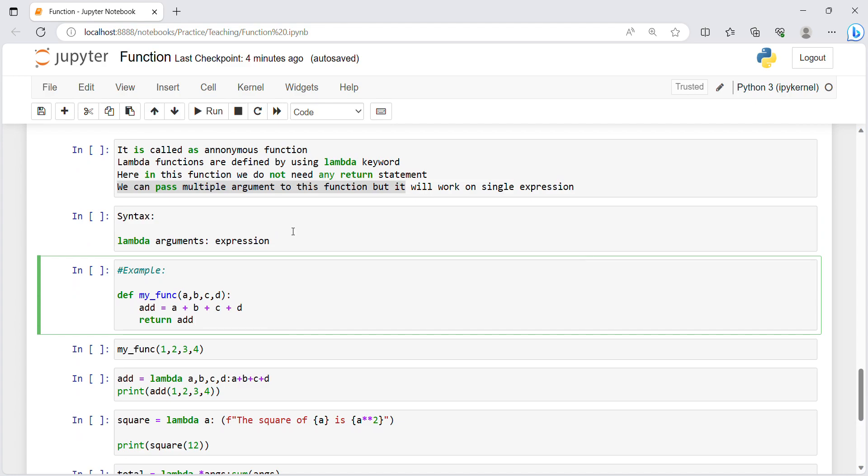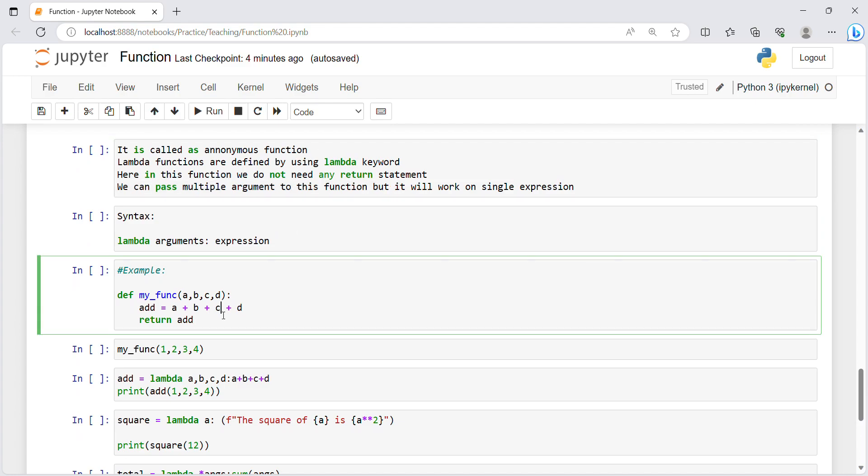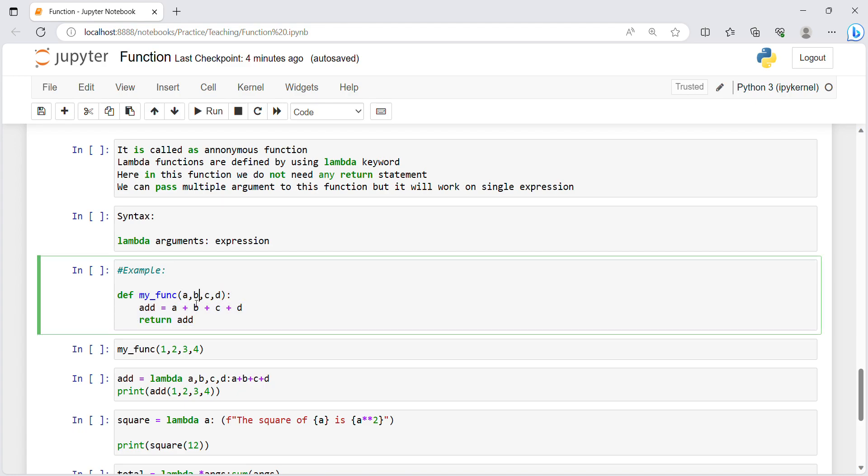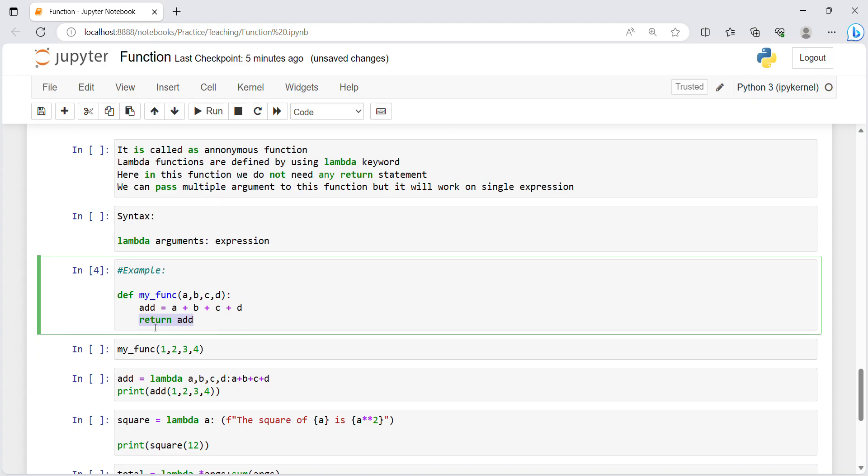First we will try to execute with a basic function. I wrote one function for adding multiple values, four values. Here I have given it name like my_func, then in parenthesis I have passed four values a, b, c, d. After that colon, then add equals a plus b plus c plus d and we are returning that add.